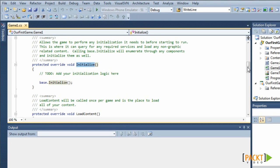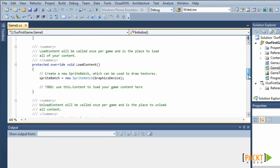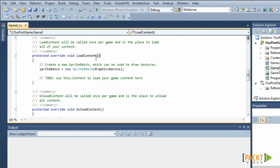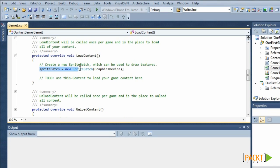Another method is the load content. The load content is also called once at the start of the game. It already has some code, being the creation of our Sprite Batch. We can use the load content to load all our assets, being 2D assets, 3D assets or sound.